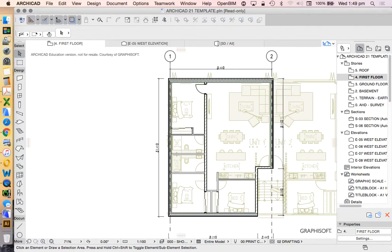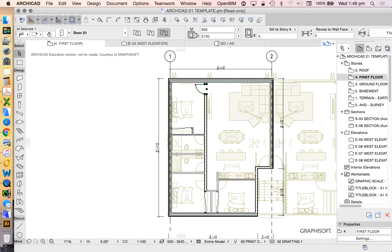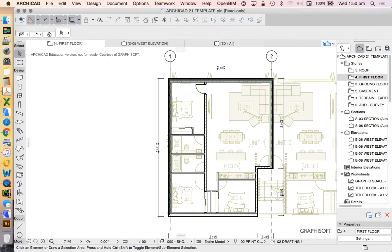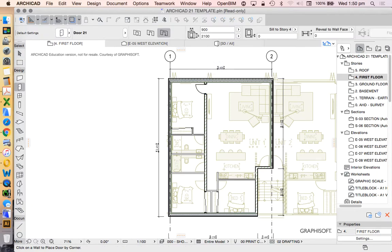In terms of the door width, we're going to leave that at 900 for now. That's just a standard sort of opening size, which allows us to do a door leaf at 820, which is a standardized size.